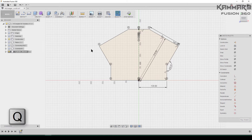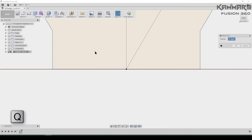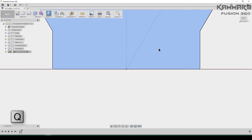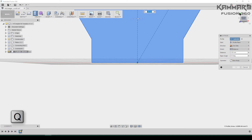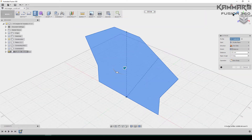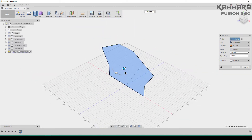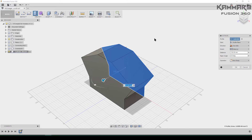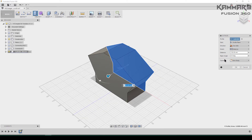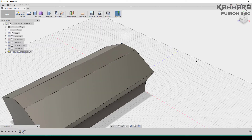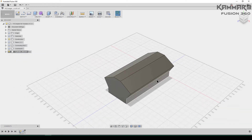Verify everything is OK. We can press Q to pull — or push — this sketch. Enter the extrusion dimension. Once you finish this extrusion, continue.